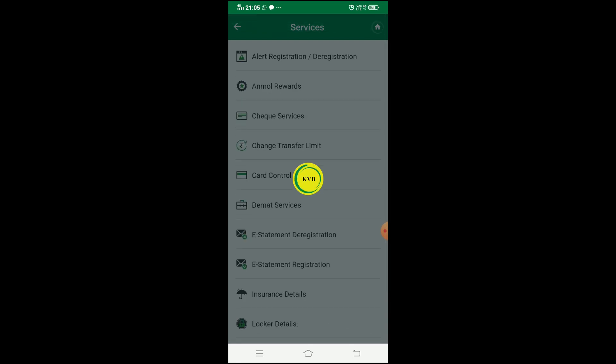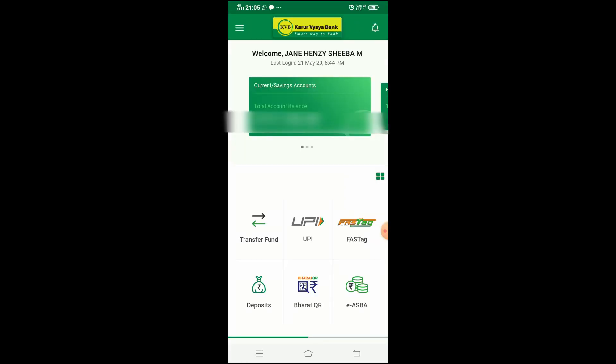The Rewards points are also available — click on Unmall Rewards to see them. This is a simple overview of the KVB Delight App. You can do many different things in detail within each section. Some very crucial tasks include card control, deposit account management, and Form 15H/G submission.